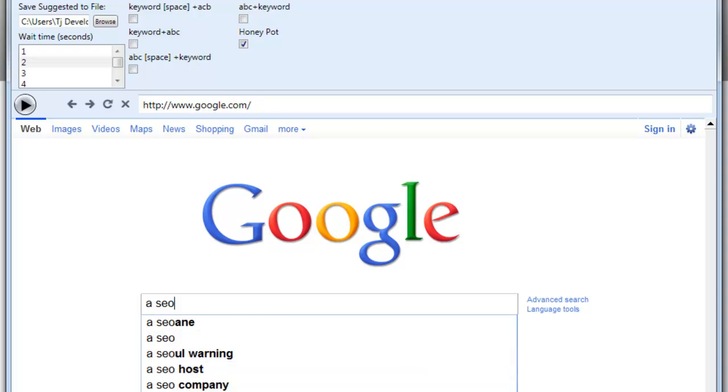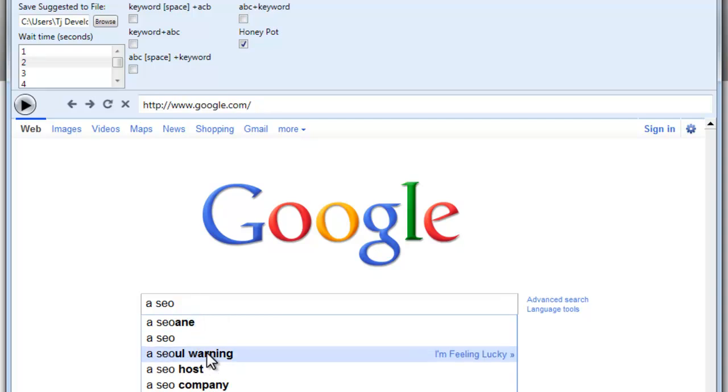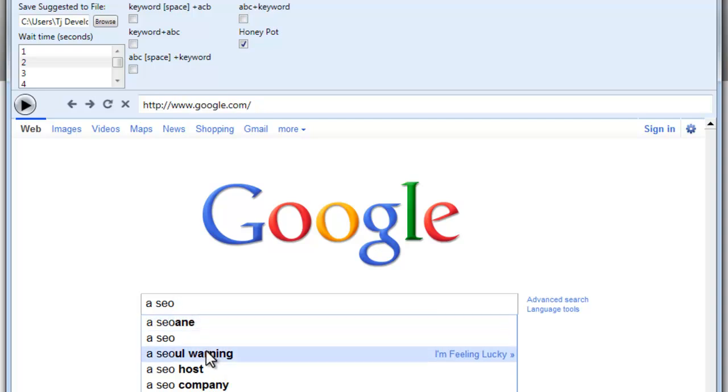And it might pick up things like ASEO host, ASEO, ASEO pro com. But it's going to give you a lot of things like this right here that are not going to be of any use to you for your keywords. But it's there anyways in case you want to use it.